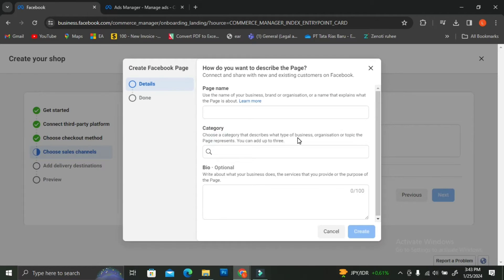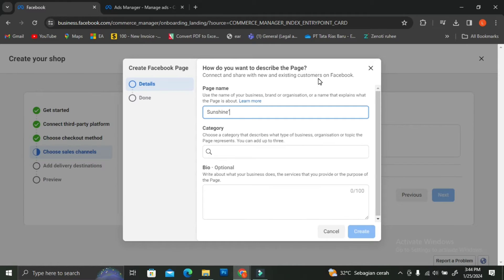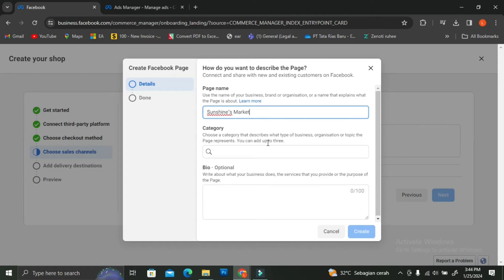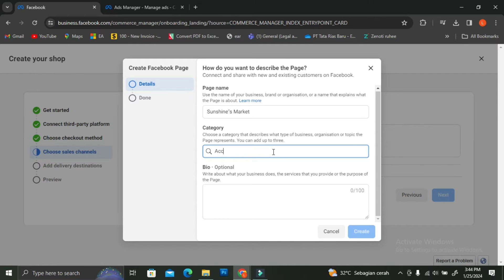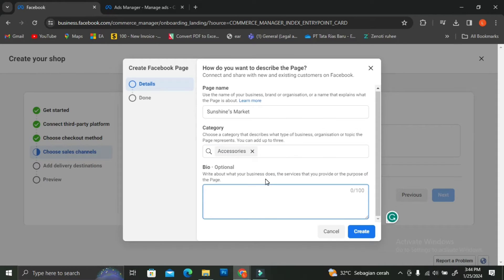In this section we're going to create a new page for our shop. Go ahead and click on Create a New Page and start inserting the name of your shop. I'm going to insert Sunshine's Market as the name of my page. After we insert the name of the page, we're going to choose a category for our shop. You can type the category in the text bar and choose more than one category — I'm just going to use Accessories for now.